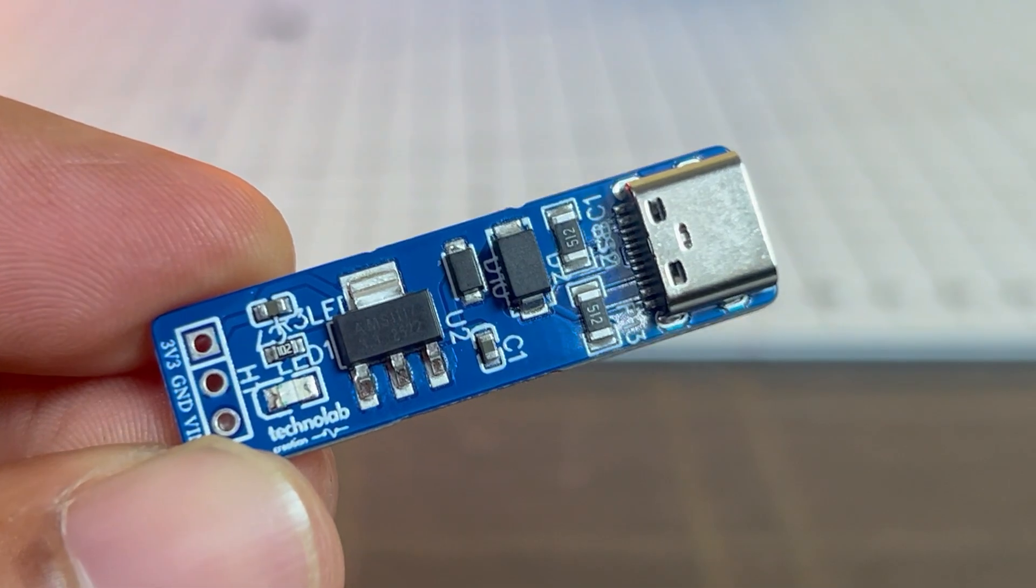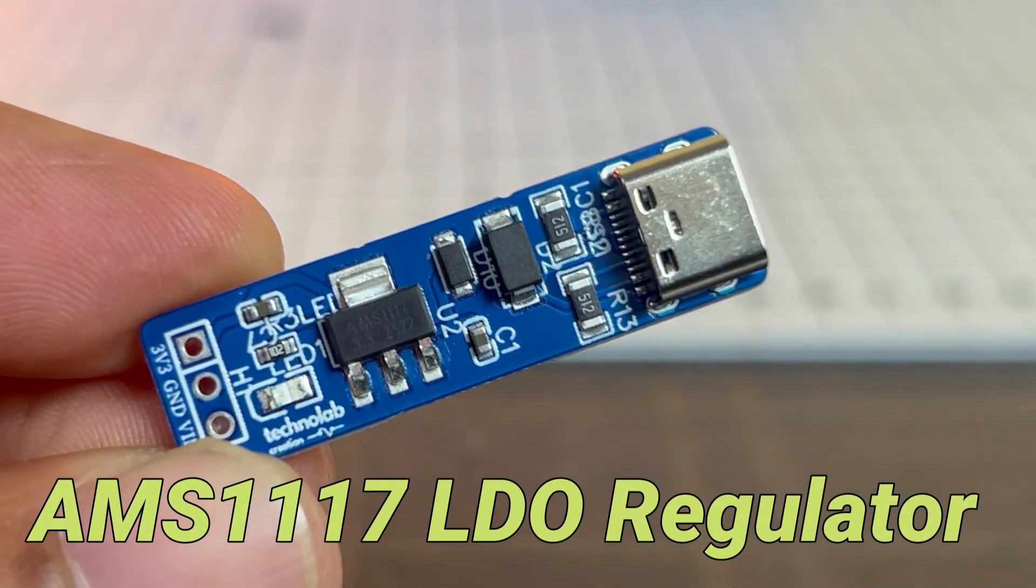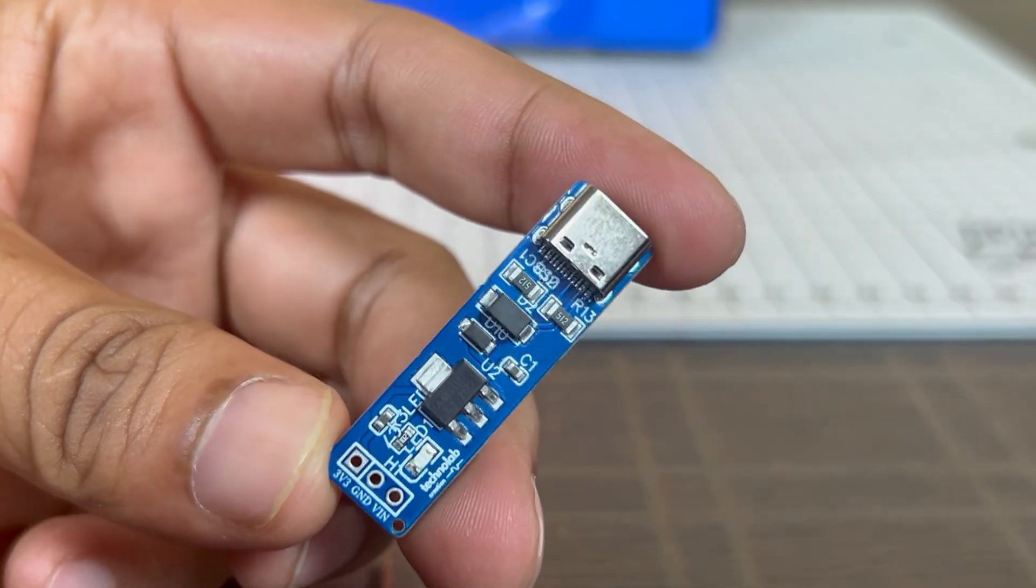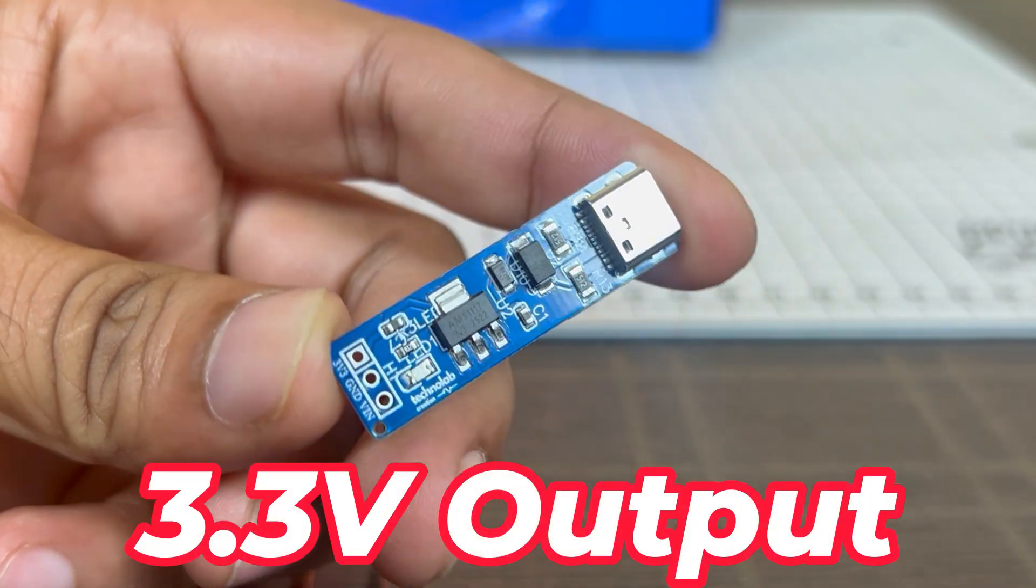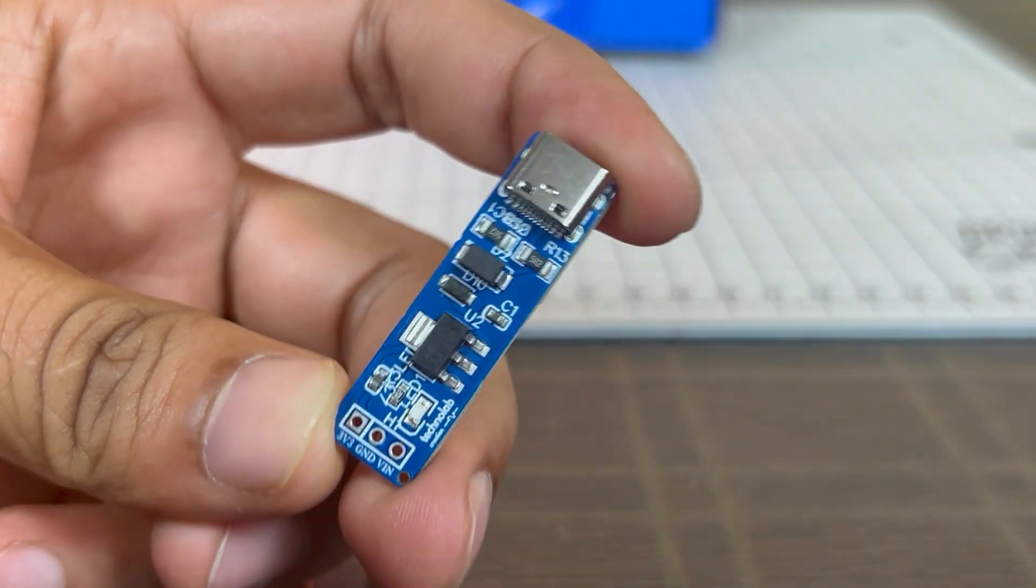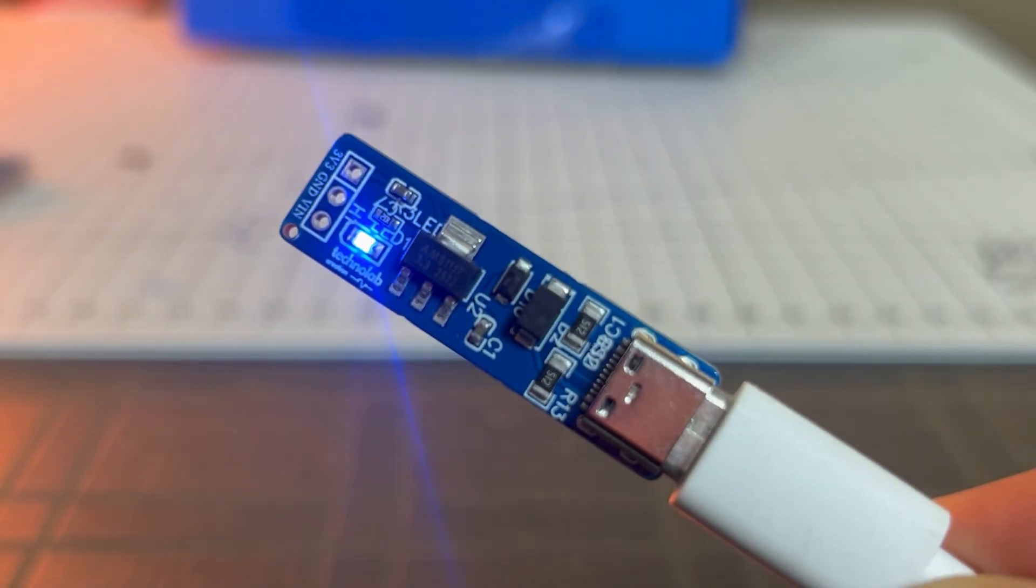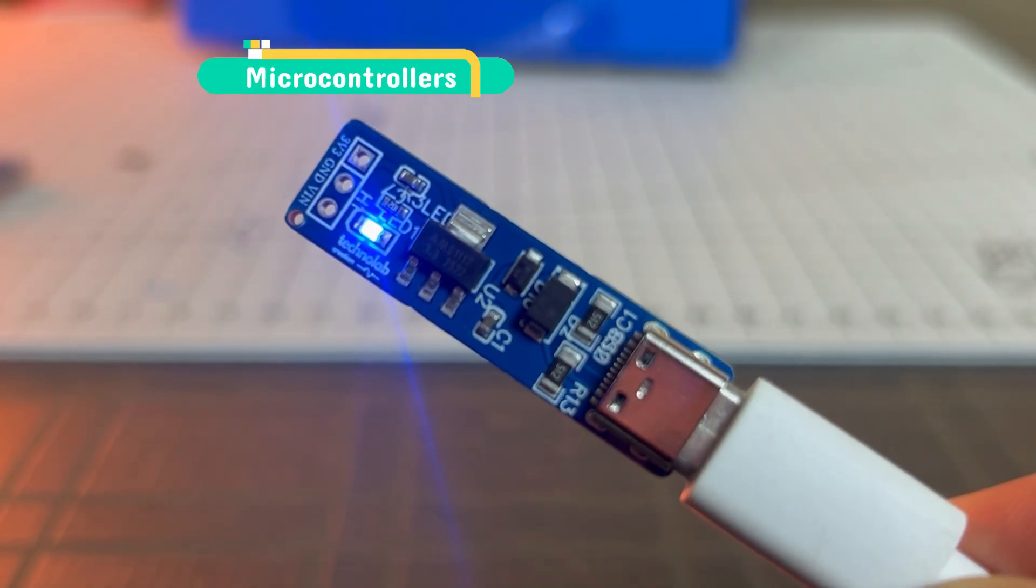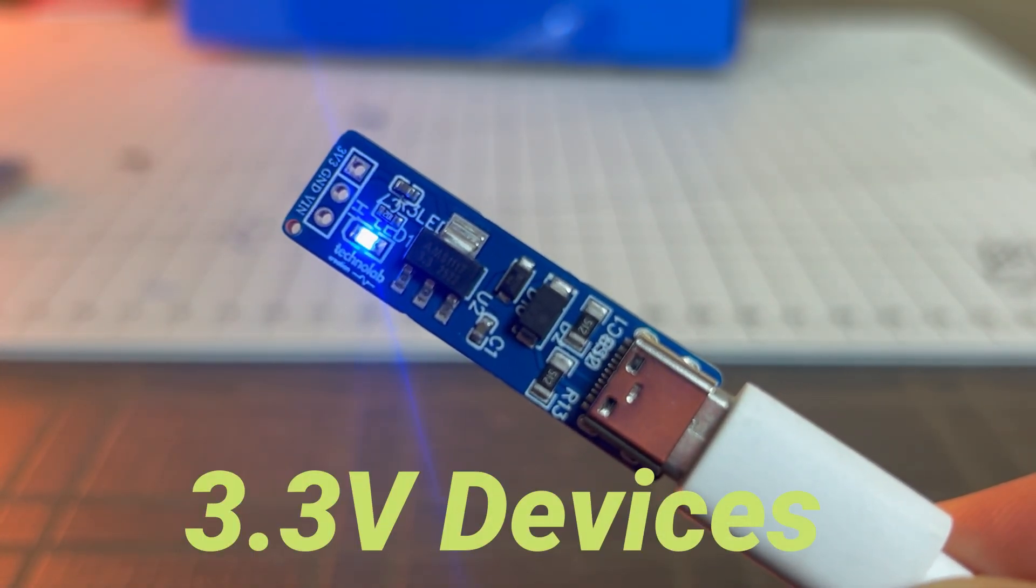This breakout board is based on the AMS1117 low dropout voltage regulator and is designed to provide a stable 3.3V output for electronics and IoT projects. It delivers a regulated 3.3V, suitable for microcontrollers, sensors, and other 3.3V devices.